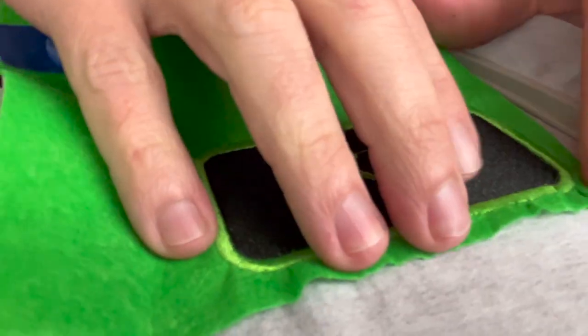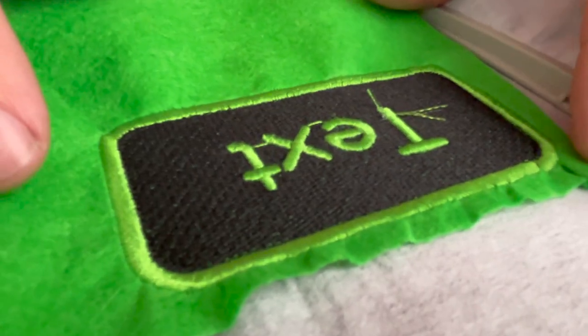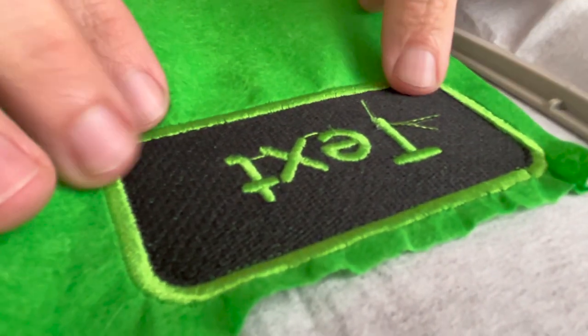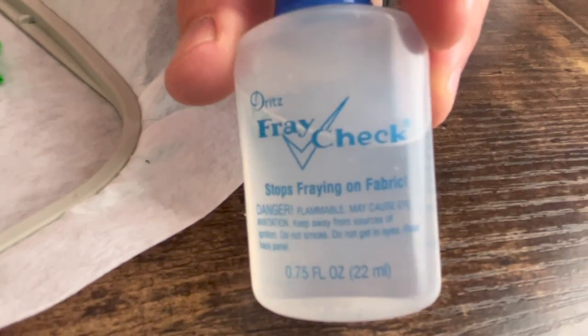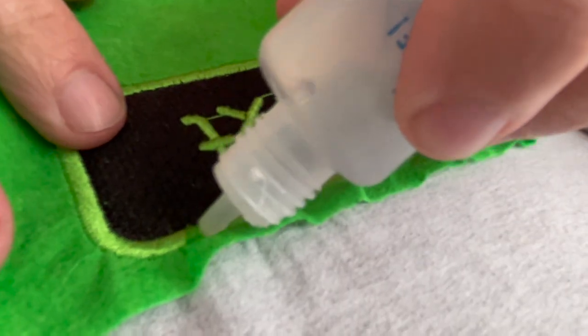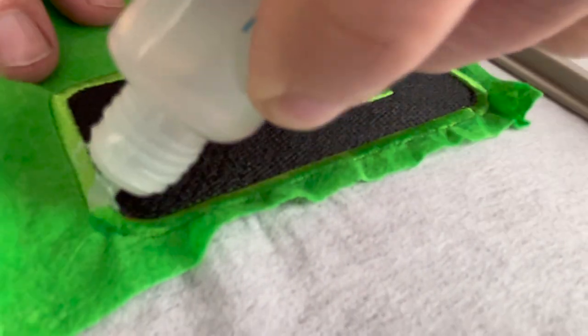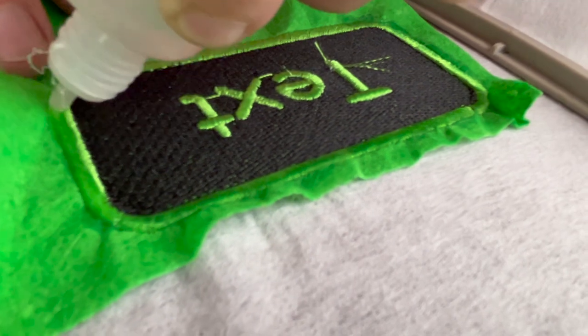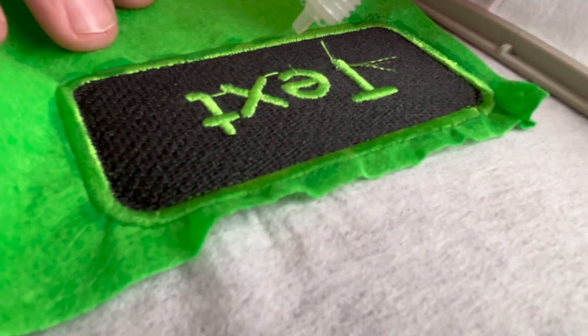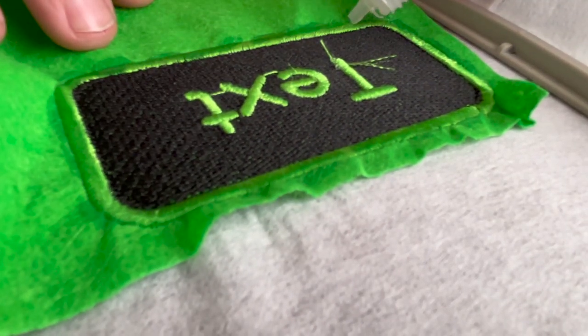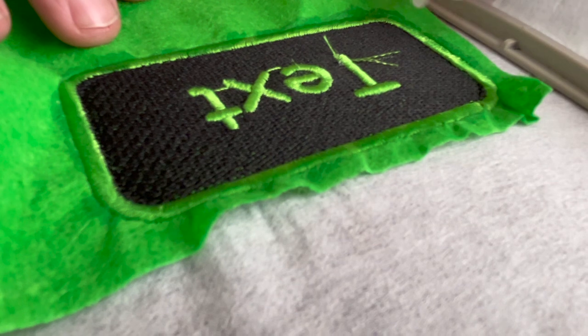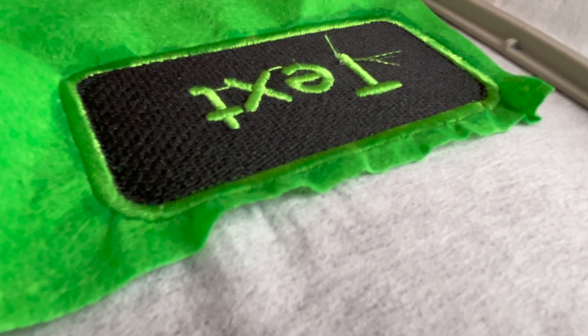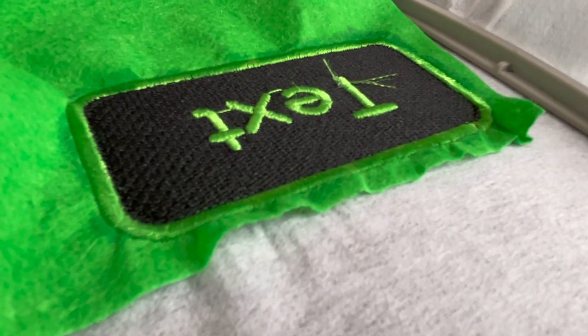So the next thing we're going to do before we continue on is we're going to put some of that stitch dressing along the edge. This is kind of like a super glue for thread. It's just going to hold things in place. And we'll just let that dry for a minute.